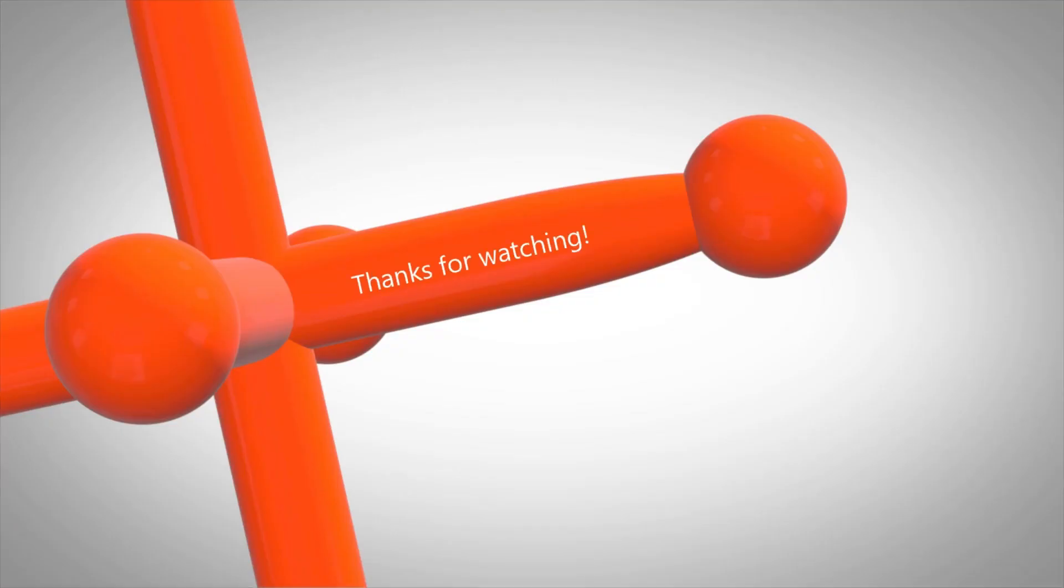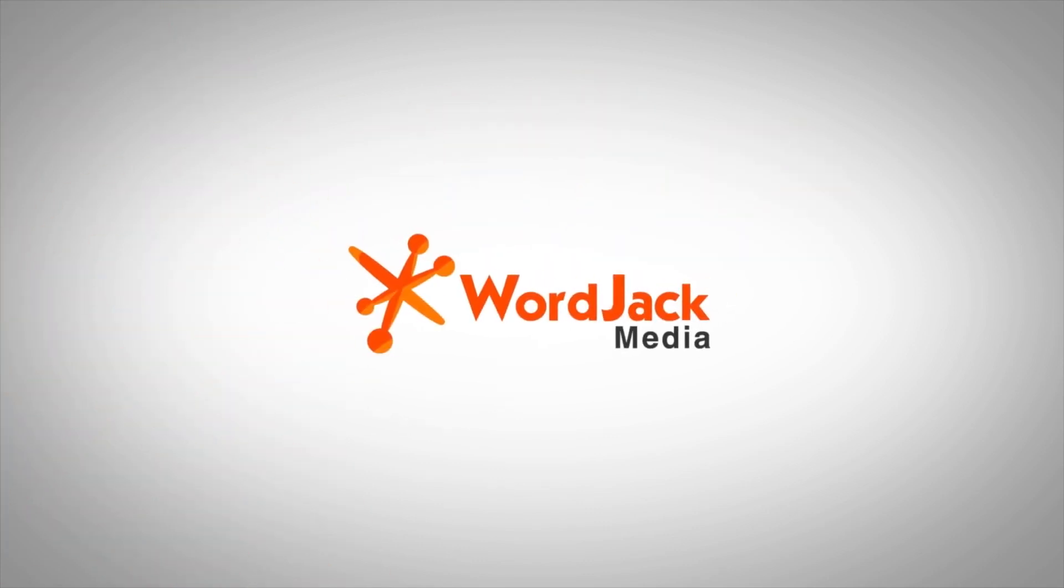Thanks for watching and if you have any questions about this process, please contact your WordJack marketing manager.